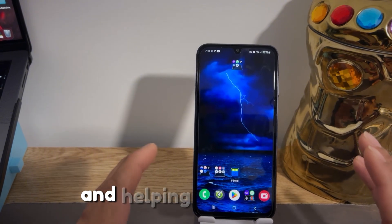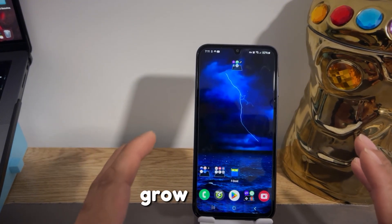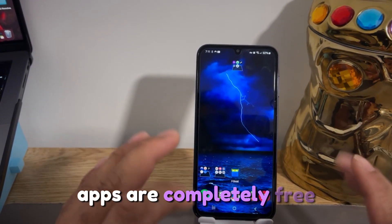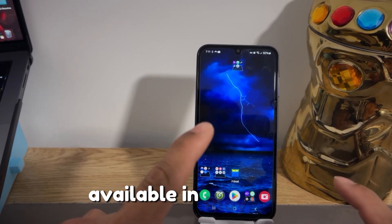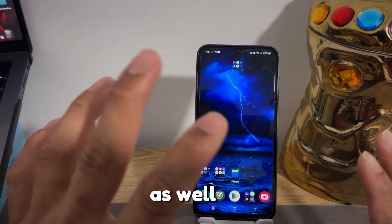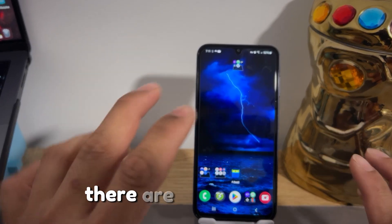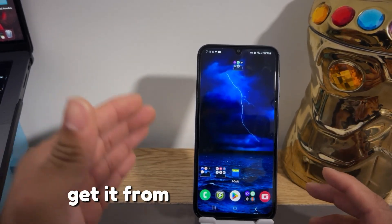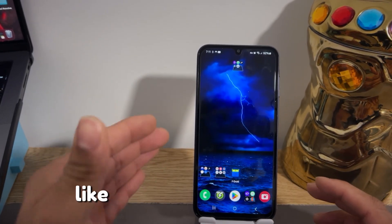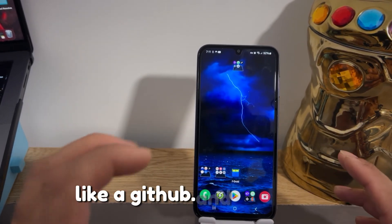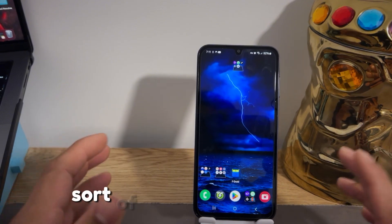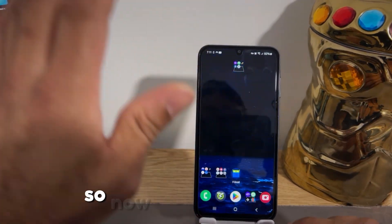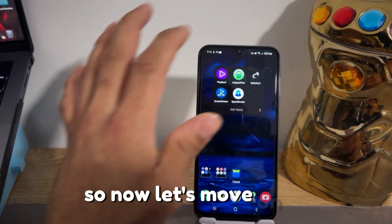By the way, all these apps are completely free and available on the Play Store. However, there are a couple of apps you'll need to get from an external source like GitHub — they are a reputable source and you can trust them.